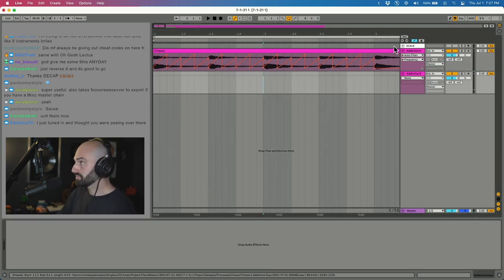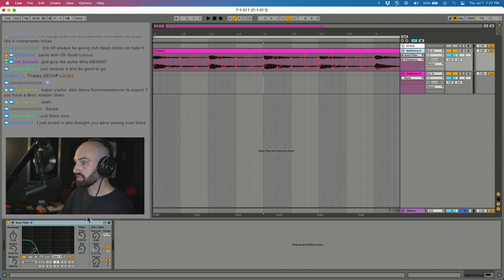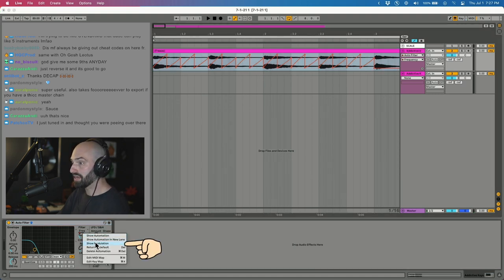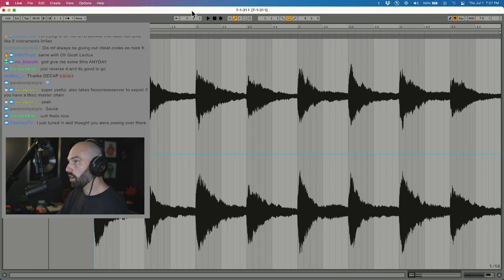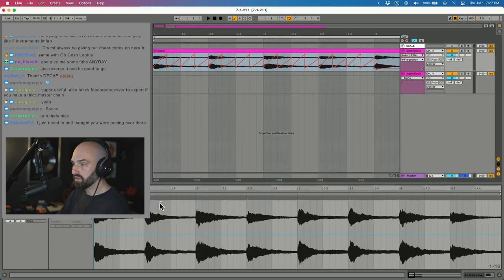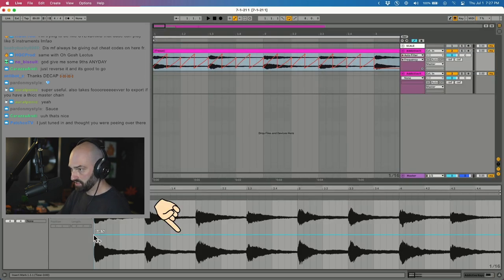There's also something in Ableton called modulation. You want to highlight the track and click show modulation and it's going to open up this window. This blue line is your modulation.